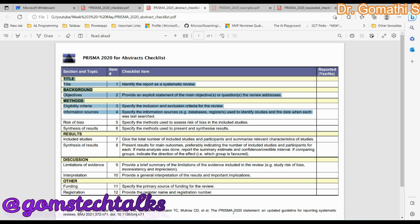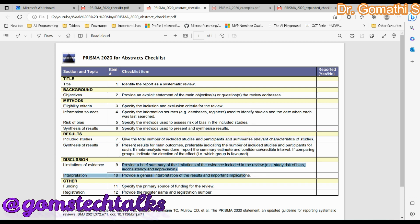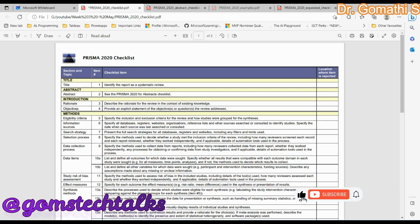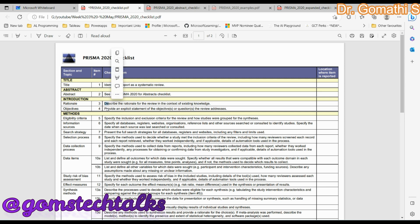The abstract checklist covers what things to include: you should have the objective, the methodology you are going to use, the results, the discussion, and any registration and funding information. For the Introduction, you should describe the rationale for the review in the context of existing knowledge, and provide an explicit statement of the objective which the review addresses — telling the objective and showing the context of what you are trying to explain.